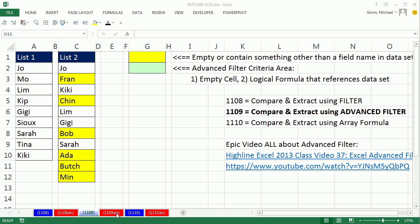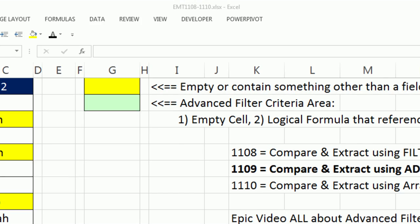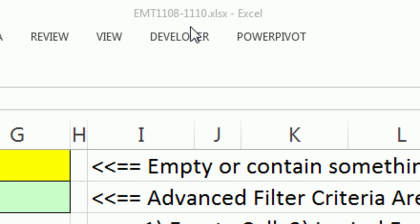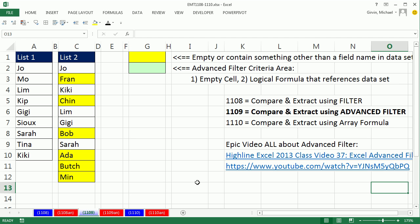Welcome to ExileMed's trick number 1109. If you want to download this workbook, 1108 to 1110, click on the link below the video.